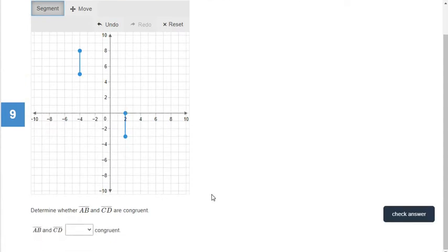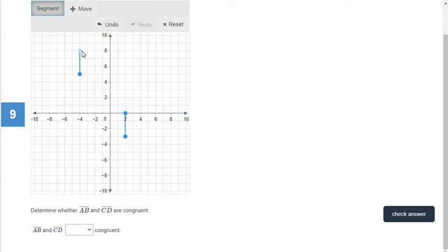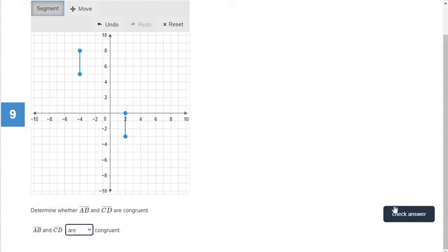Our next question says: determine whether AB and CD are congruent. If they're on a graph and they are perfectly up and down or left and right, all you have to do is count. From here we go down one, two, three — so that is three units. It doesn't tell us inches, feet, yards, whatever, so we just call them units. This one is also three units. Since they're both three units long, we say they are congruent.